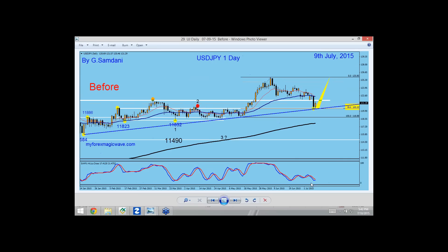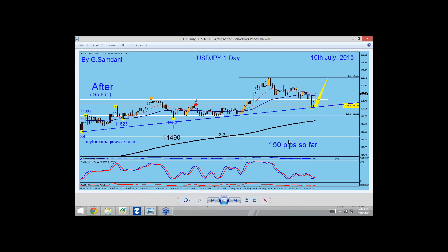Another good one is USD Yen. On the 8th I missed it — it was there and I saw it. I mentioned in the webinar that it was touching 78.6%, around the 120.30–120.40 area, but I couldn't make the chart in time. The next day I made the chart when it was already up 100 pips, but even from there it went up and gave us a 150 pip move to the upside so far — and it keeps going. Pound Yen and USD Yen both jumped — they both have yen in common, and they're both going up.